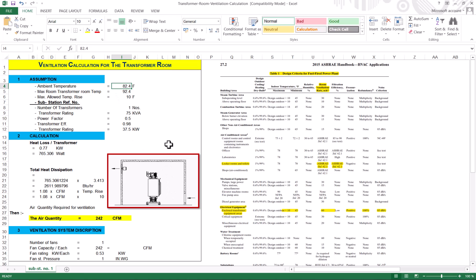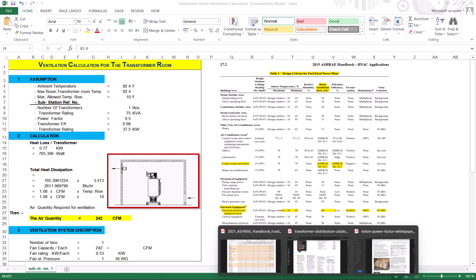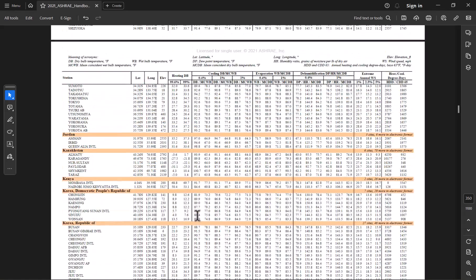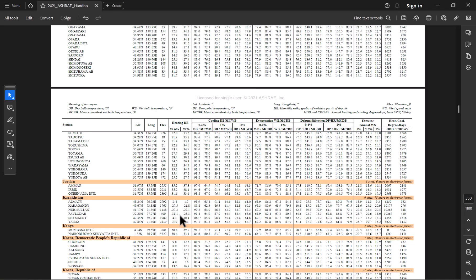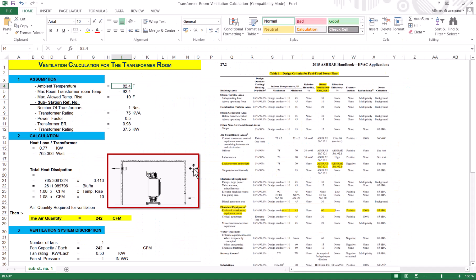You can get this ambient temperature from the ASHRAE temperature data — there are a lot of countries and cities listed, and I will share these files so you can download and use them. Now, the second thing is the maximum room temperature in the transformer room. The temperature should not exceed the ambient temperature plus 10 degrees — so if it's 100°F ambient, the maximum room temperature will be 110°F, if 120°F ambient, then 130°F.